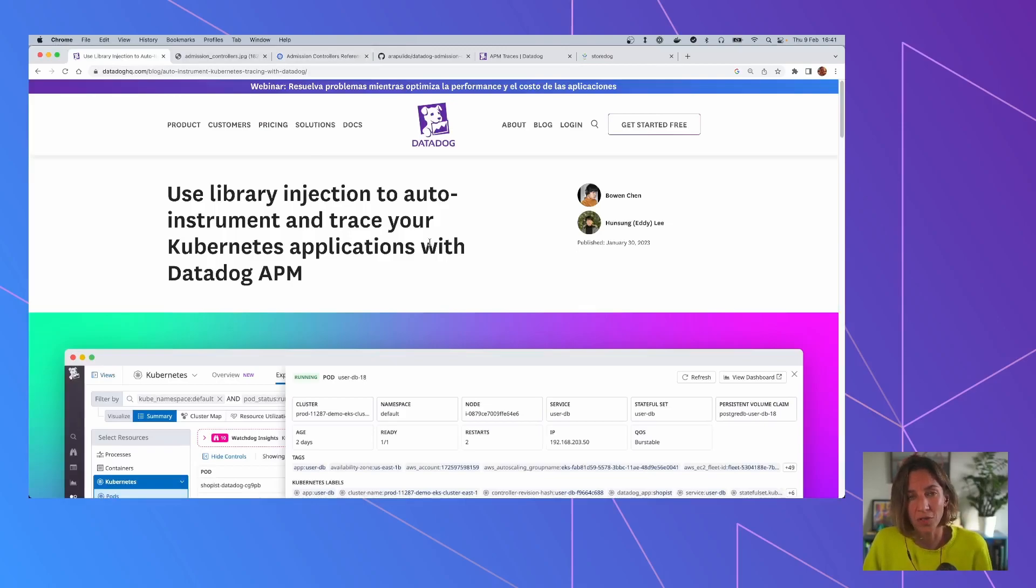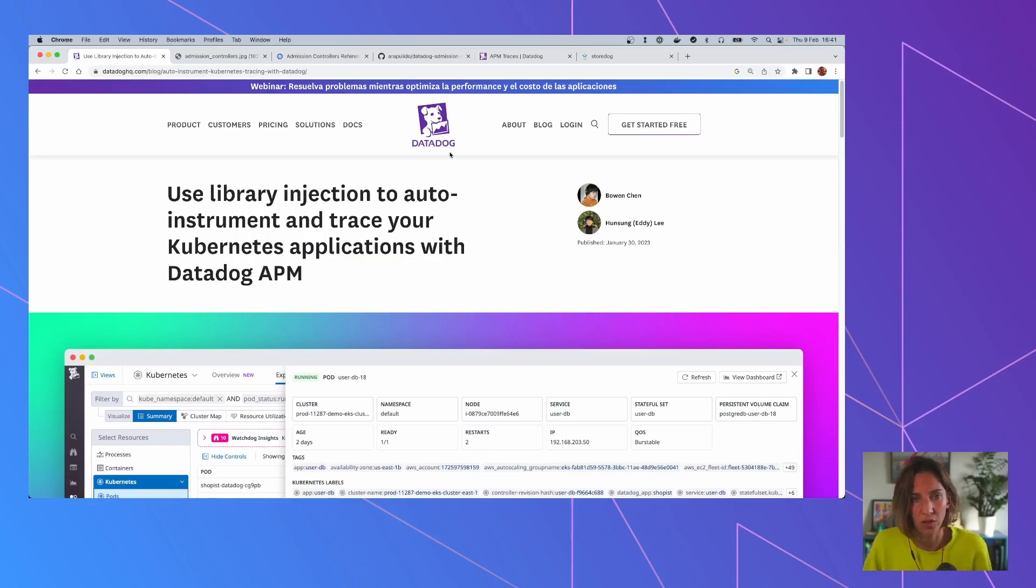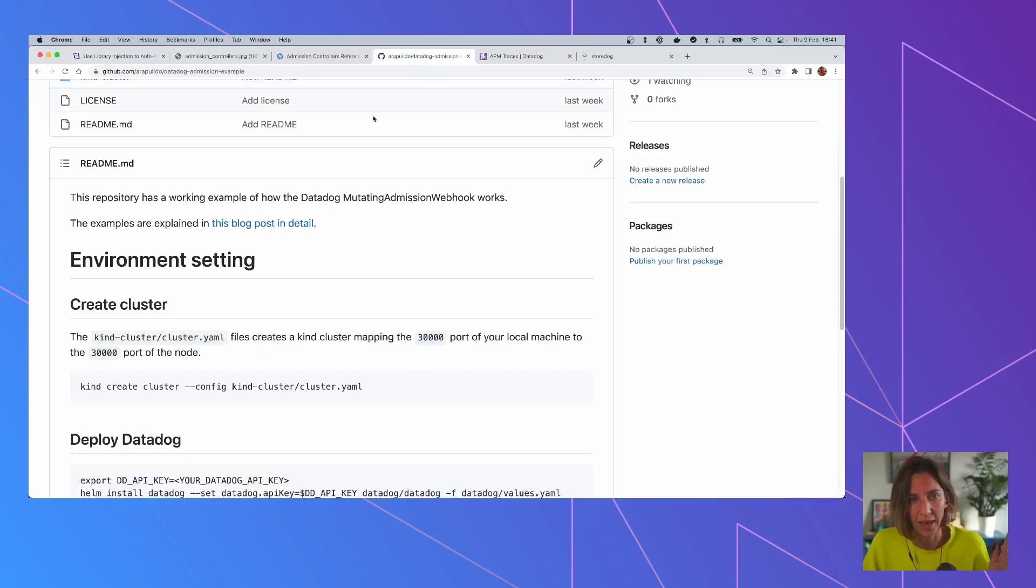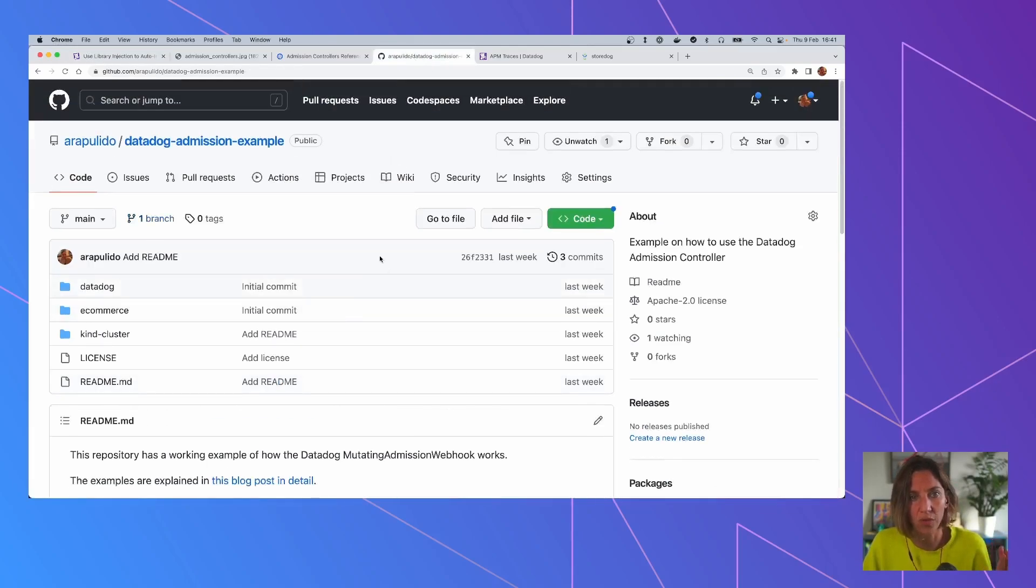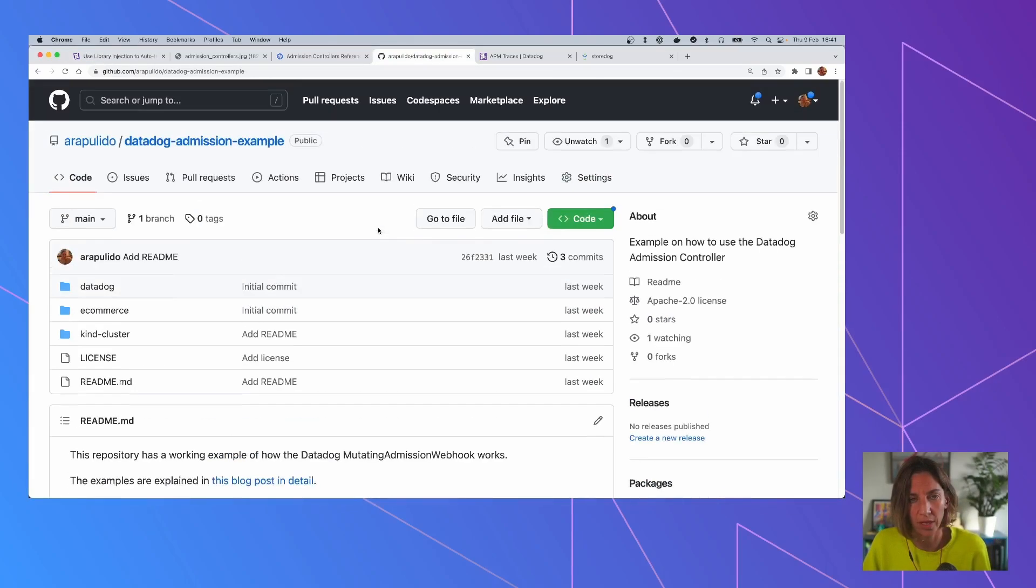I hope you understood a little bit how the Admission Controller in Datadog works and how it can help you inject those tracing libraries. Again, all this example is available here so you can reproduce and I'll see you in the next one. Thank you.